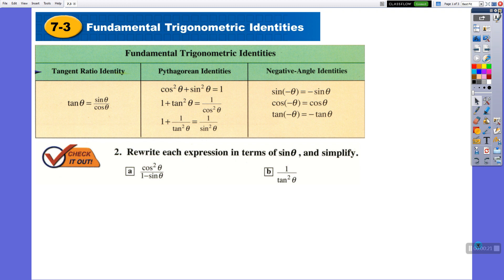You already know some of them from last year. In 10th grade you learned tangent theta is equal to sine theta over cosine theta. And you also learned cosine squared plus sine squared equals 1. You already learned these two.